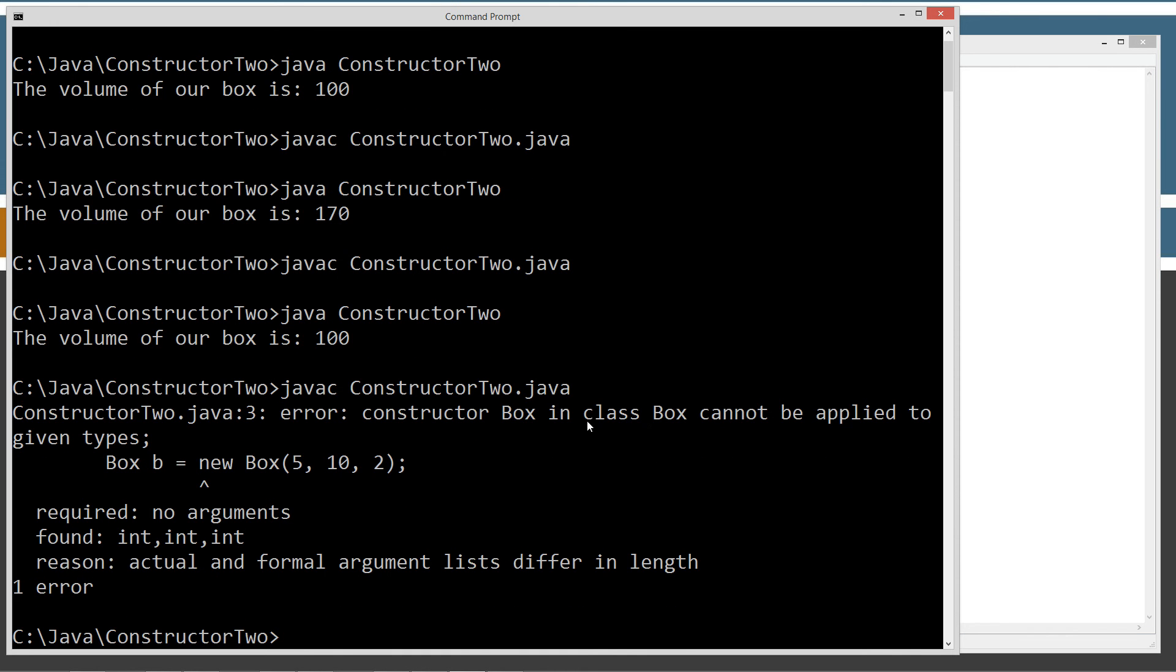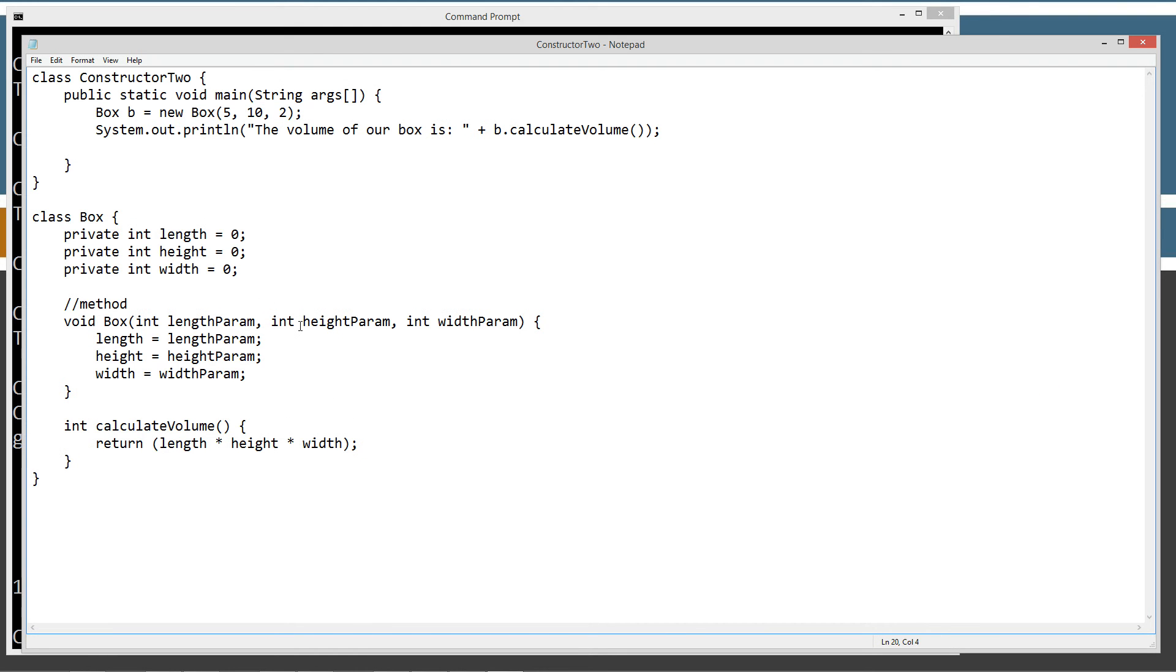Because constructor box and class box cannot be applied to the given types. No arguments, and we're passing an int int int, and it's basically telling us that it differs in length. And that's because there is no longer a box constructor that we've defined.